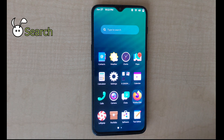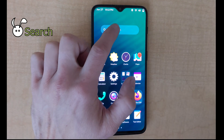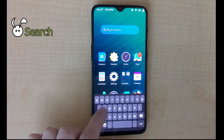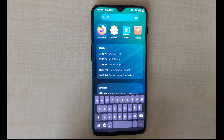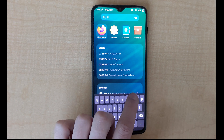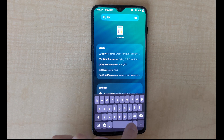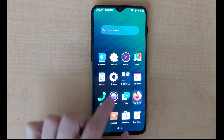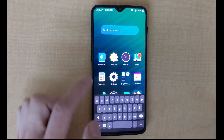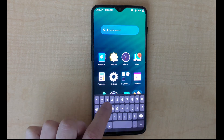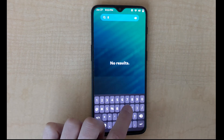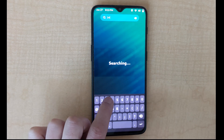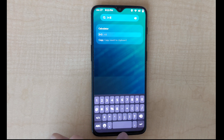Next let's look at the search function. It's quite quick. Anything you search will give you recommendations for something on the phone or to search online. You can also put in calculations which will give you the answer quite quickly.